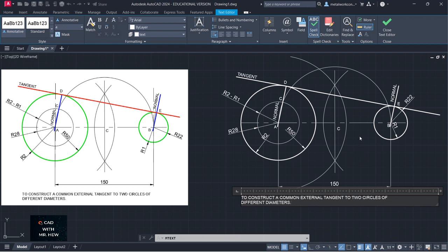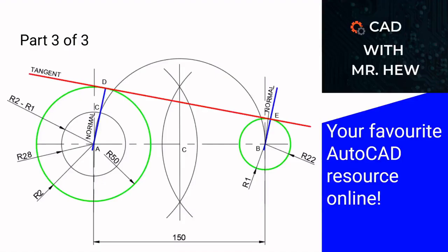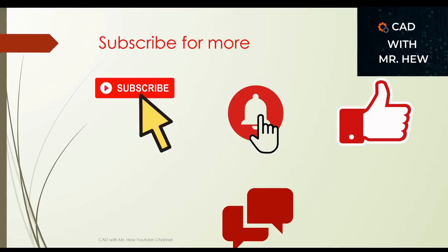This brings us to the end of today's video. We looked at how to construct an external tangent to two circles of different radii. In the next video we'll be looking at how to construct an internal tangent to two circles of different radii. We look forward to seeing you in that video — please take care until we meet again, and thanks for joining us. We have come to the end of part three of the three videos covering the topic: how to construct the common external tangent to two circles of different diameters. Don't forget to subscribe, hit the notification bell, like, comment, and share.